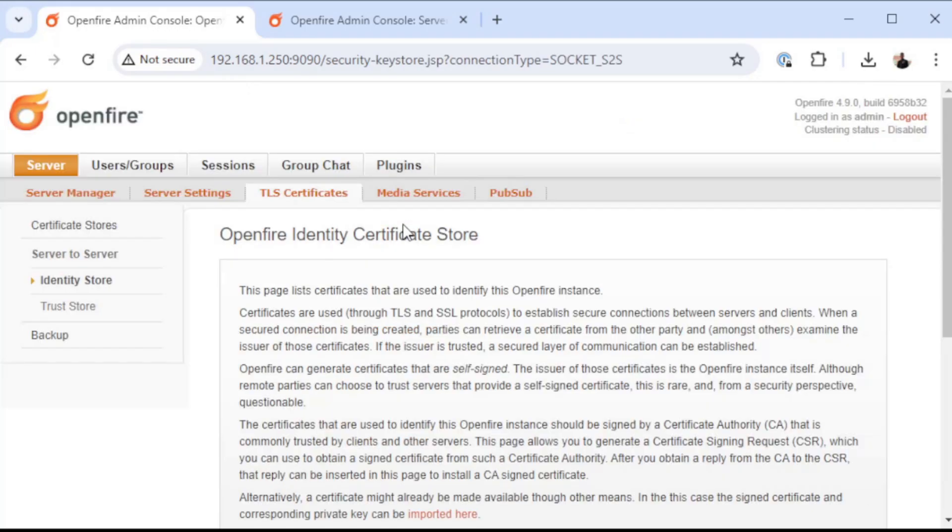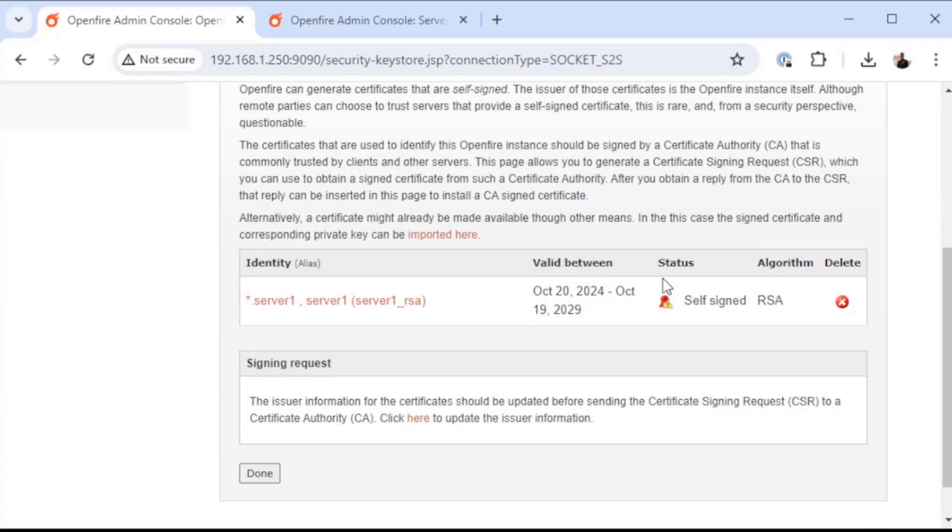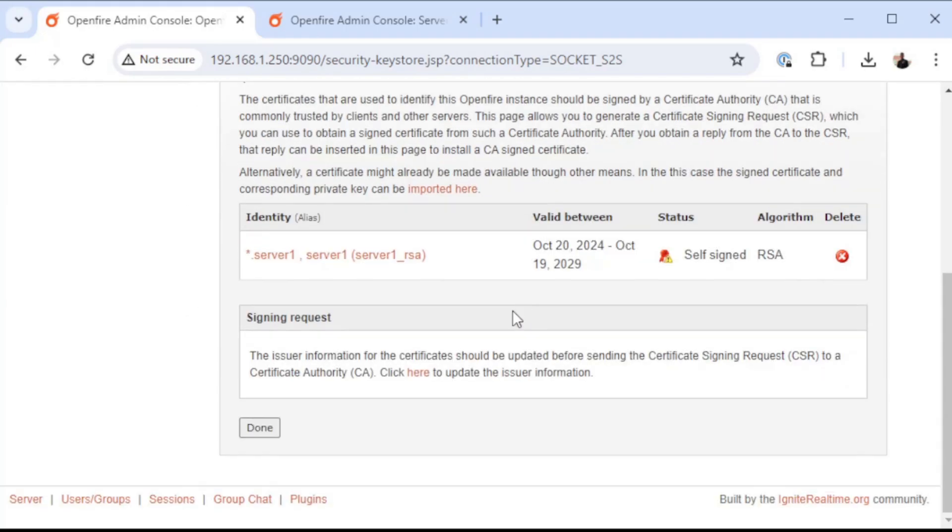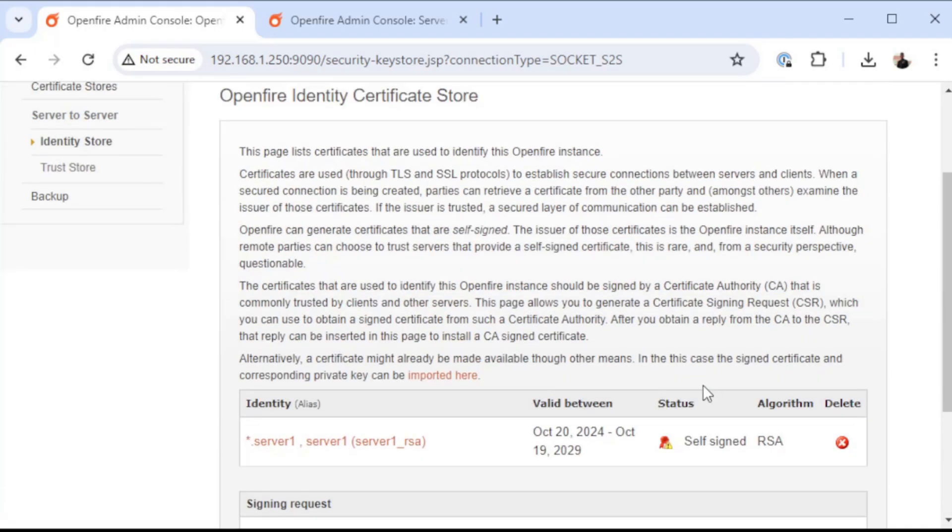First thing, we're going to look at our certificate, and as you can see we have a certificate here that is a self-signed certificate. In an enterprise environment or a more professional environment, you would have a certificate authority. You could generate a CSR or a certificate signing request by clicking on this link and then put that into your certificate authority to get an actual certificate. We're going to go ahead and just roll with the self-signed certificates in this example.